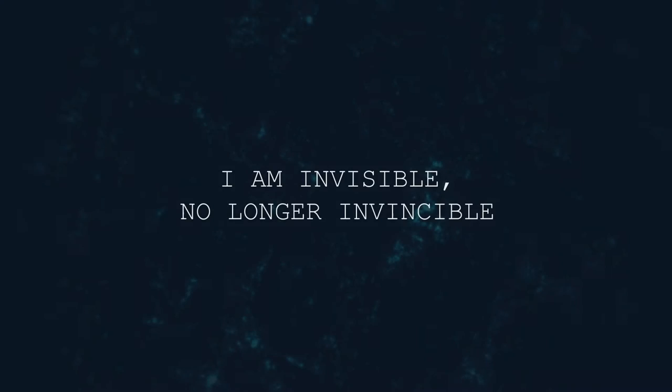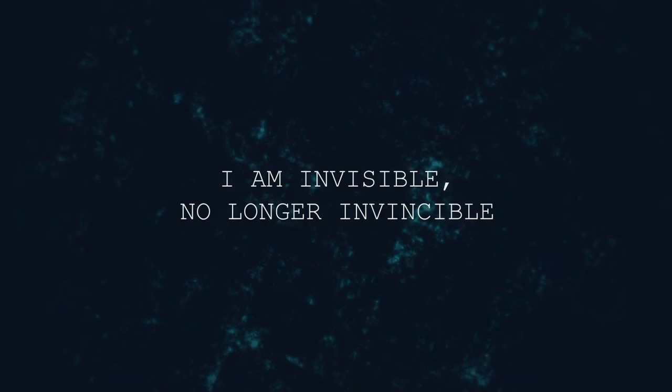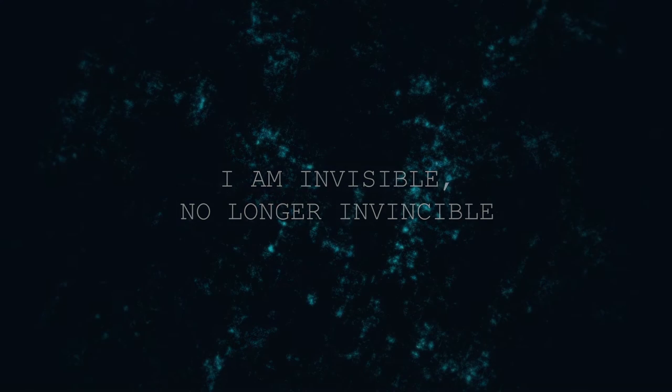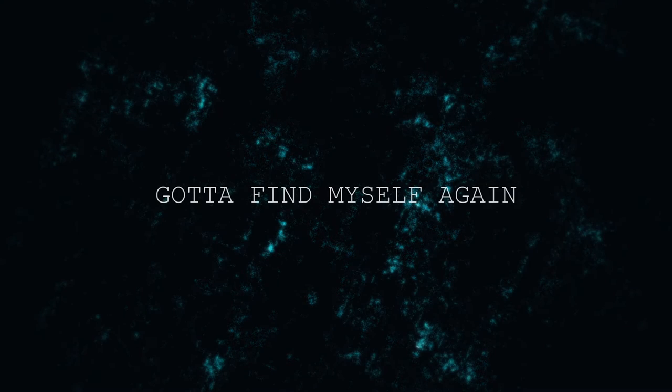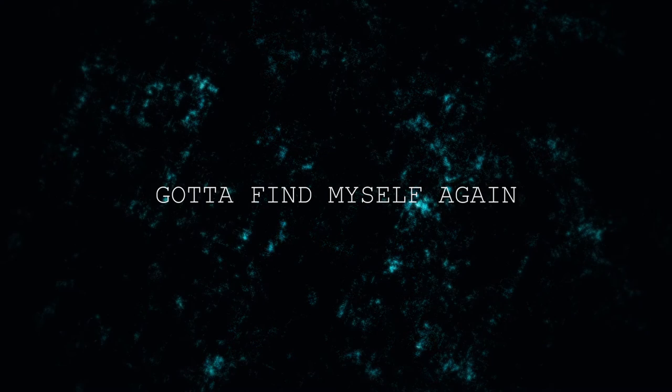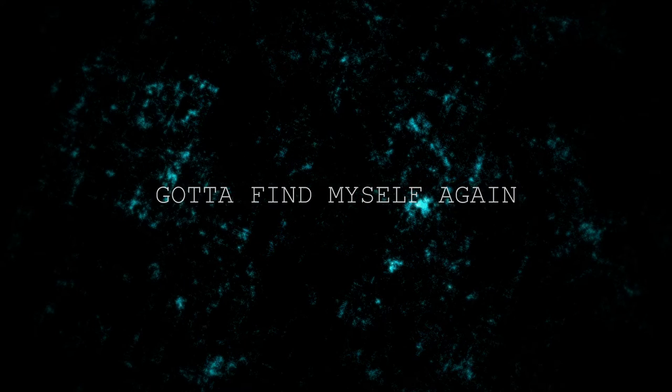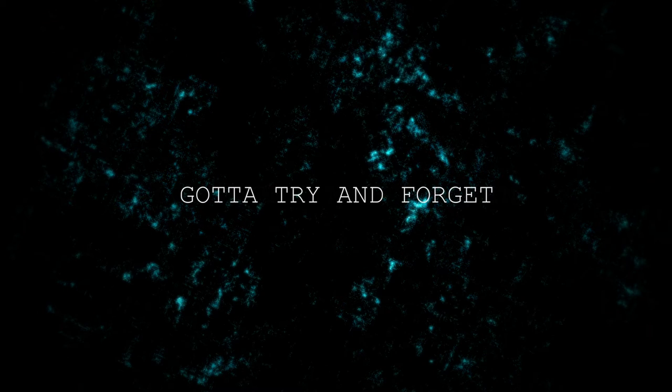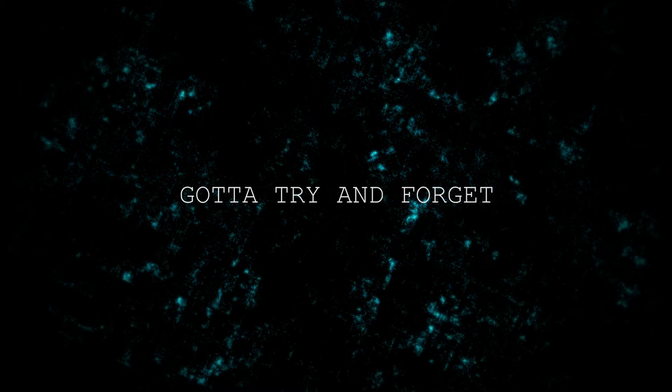I'm invisible, I'm all invisible. Gotta find myself again, gotta try and forget.